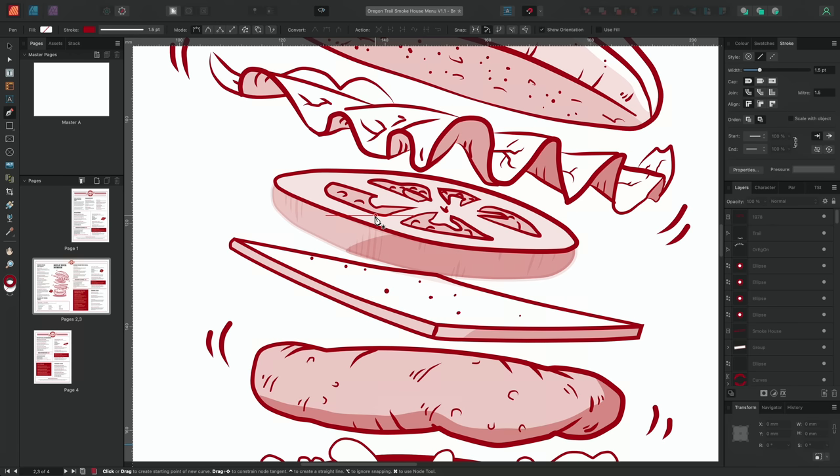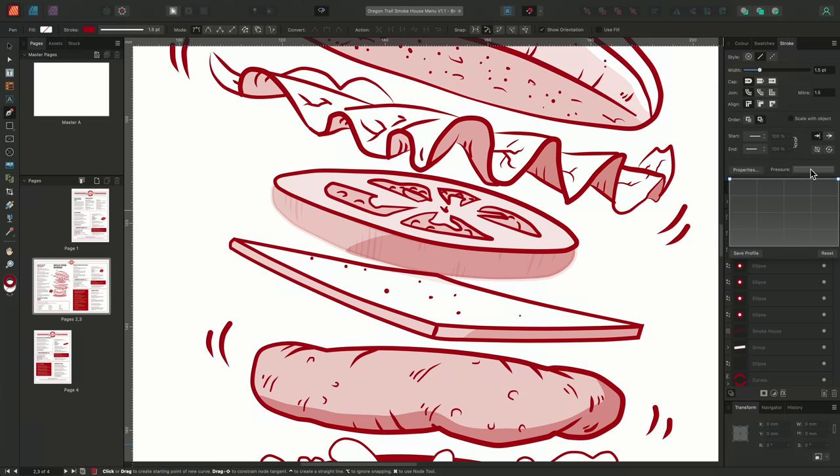The lines taper off to form an uneven and more natural looking stroke. We can choose to create a similar pressure profile to simulate this effect. We'll go down to the pressure profile section on the stroke panel and here we can create a pressure profile by adjusting the graph below.